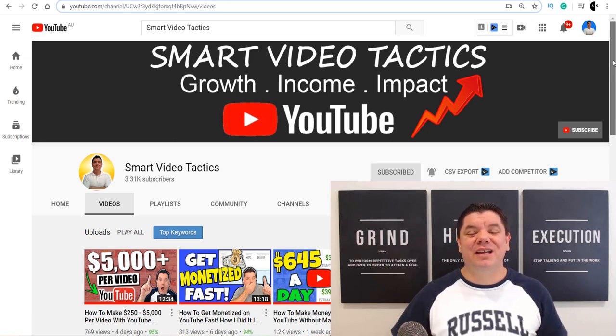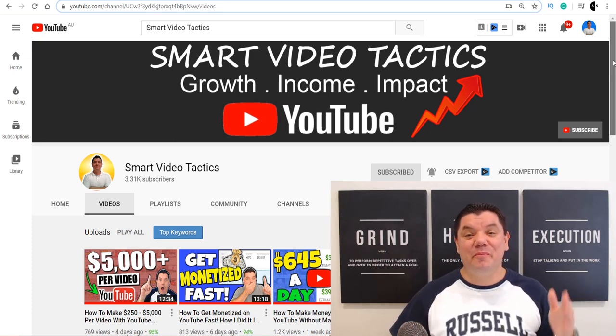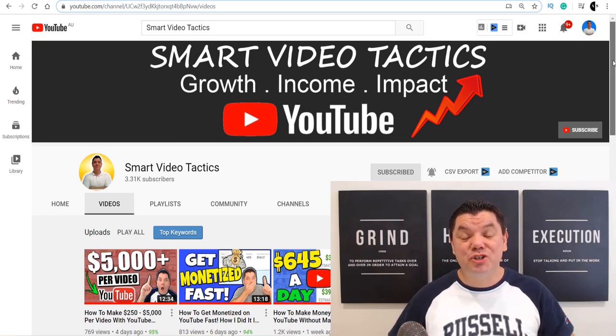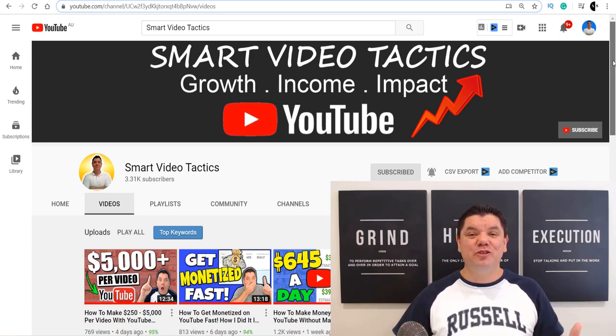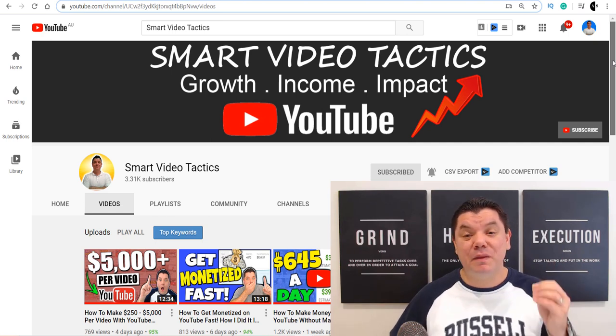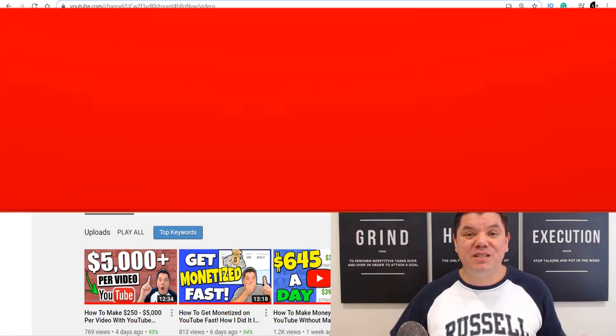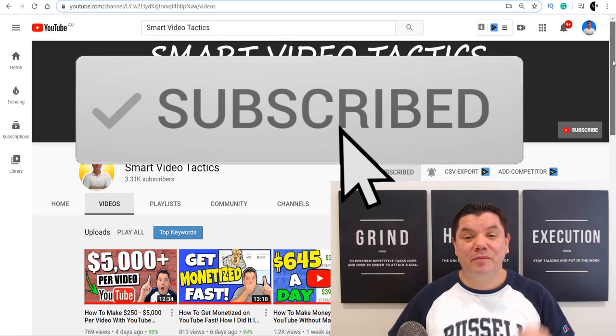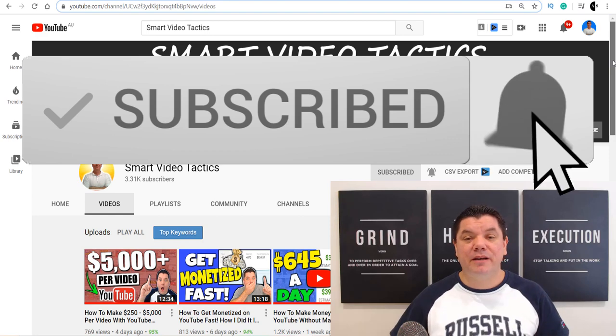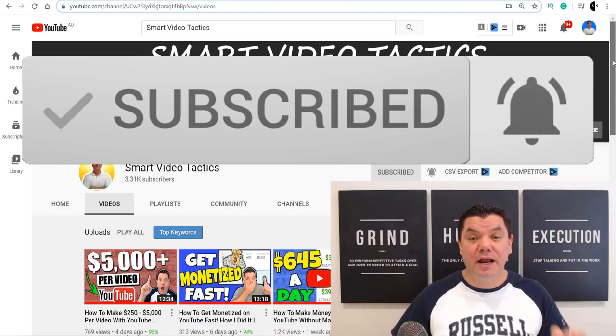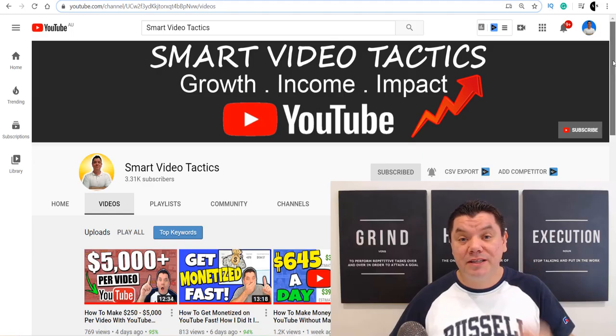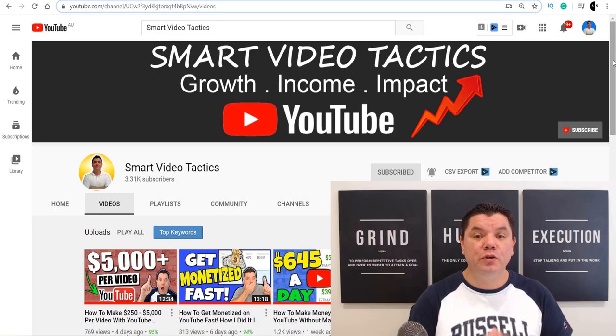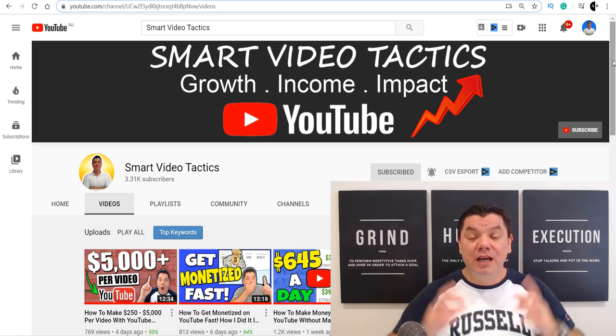Hey everyone, it's Alan here again from the Smart Video Tactics channel where I post videos every single week to teach you how to grow your YouTube channel, make some money along the way and have the best impact. If this is why you've come to my channel, go down the bottom, hit that subscribe button and I'll notify you every time I post a brand new video.